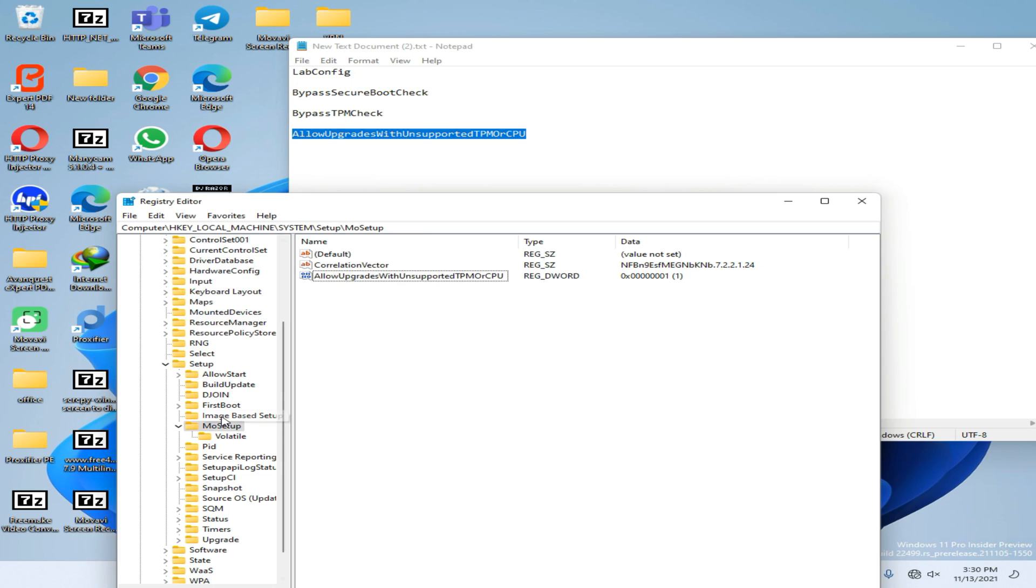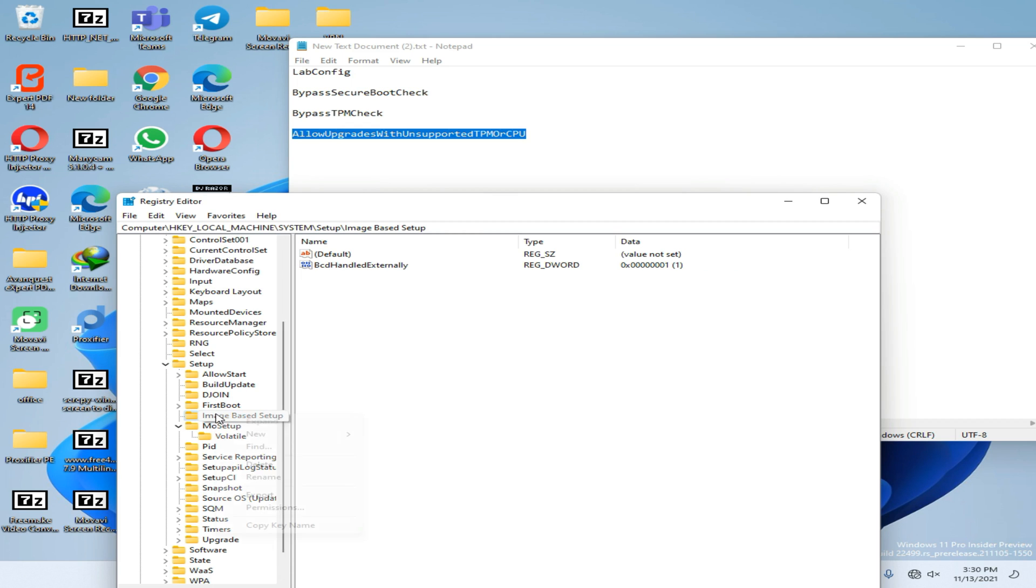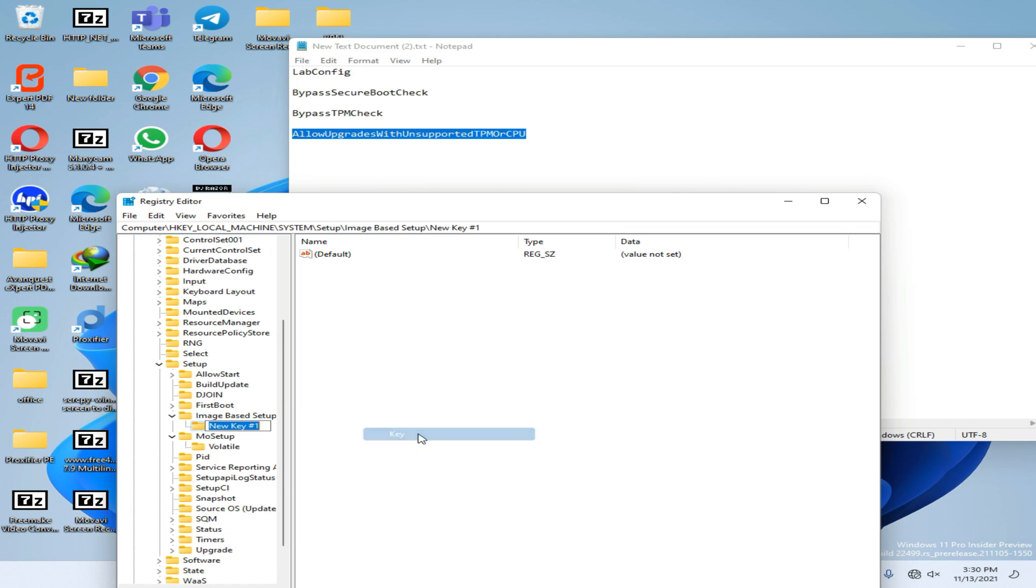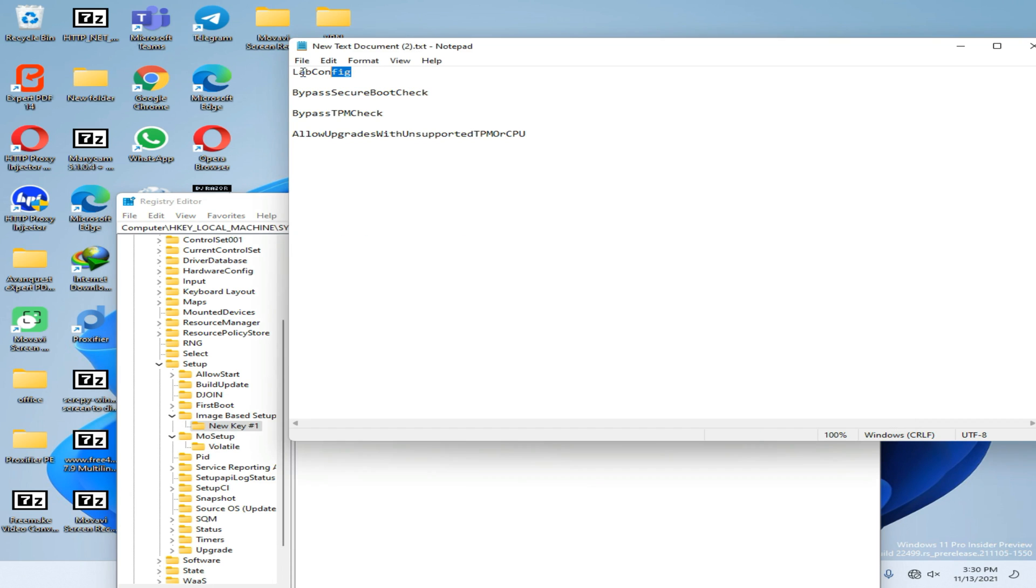Now again go to this Image-Based Setup option. Then you need to right-click on it, go to New option, and go to Key. Now you need to rename this folder into this one.